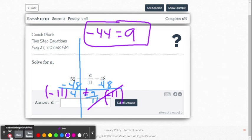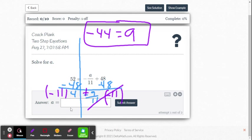So now what we do in Delta Math is we're going to go here, and it already has a equals, so all we have to do is put in negative 44 to see if we are correct.